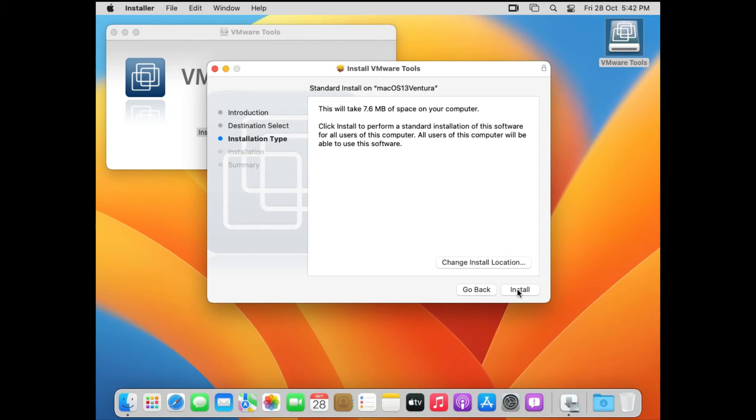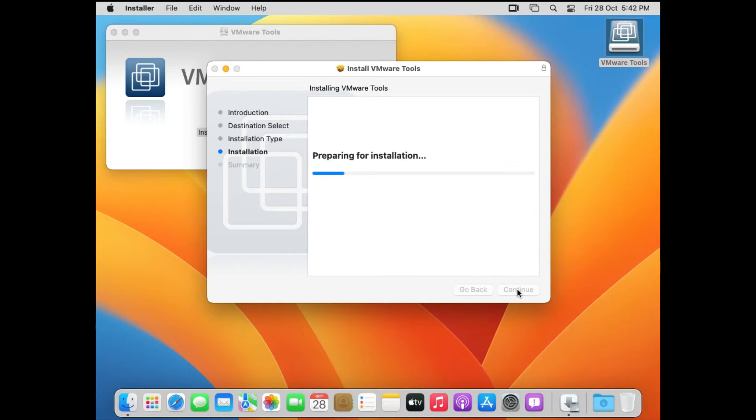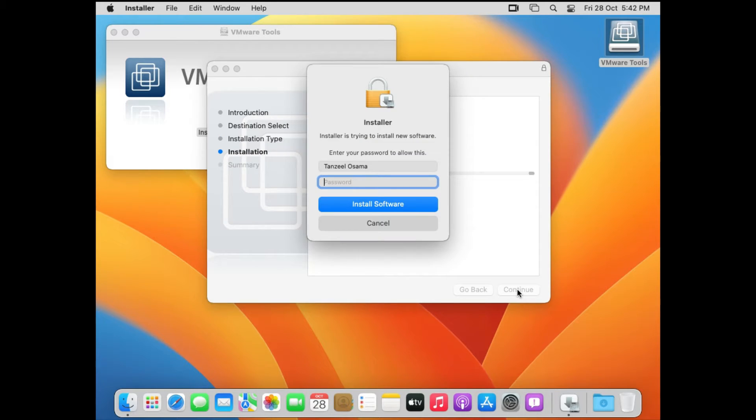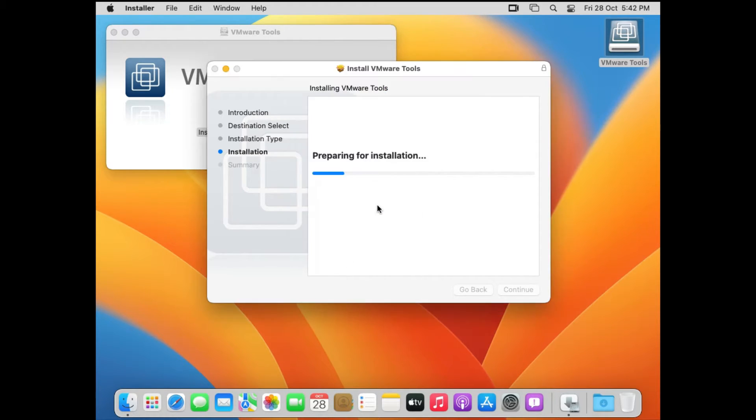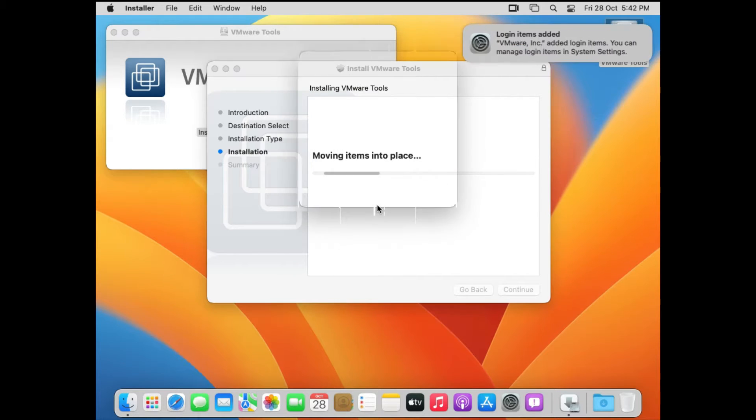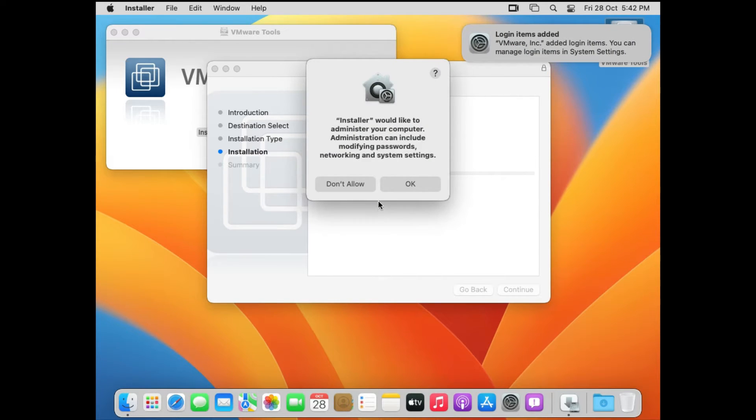Now, how do you want to install this software? Install for all users of this computer. Just click on Continue. Then Installation Type - if you want to change the location of this tool, then you can do that from here, but I'll suggest not to change it. Alright, then after that it's going to ask for your password. So just enter your user password and click on Install Software.